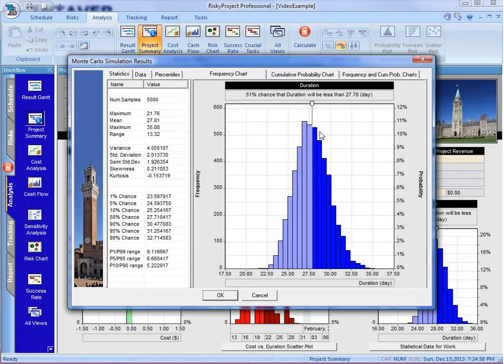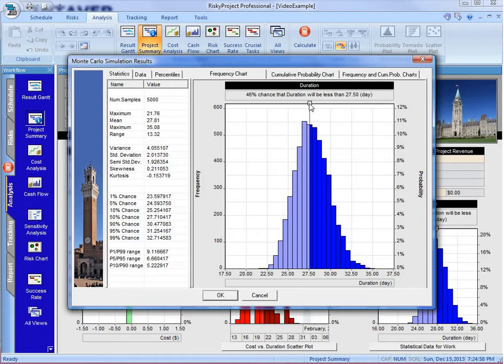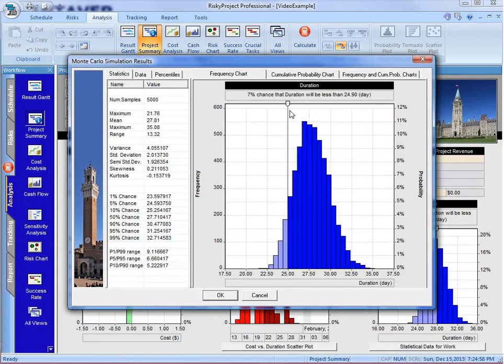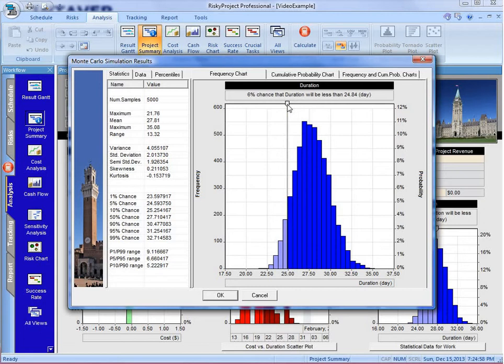Now, here we have a frequency chart. We can drag the slider across to see different values. It shows us that we have about a 6 percent chance of meeting the original target.